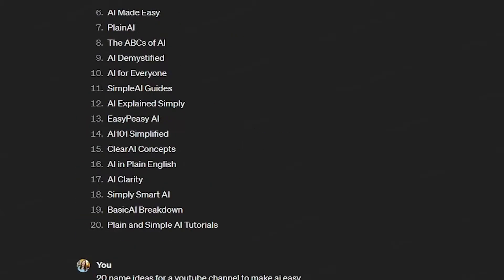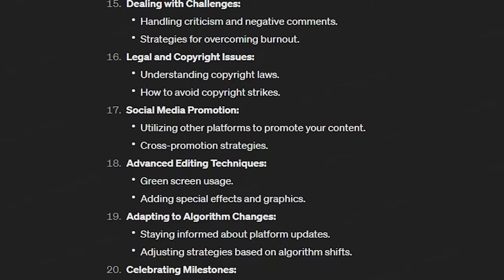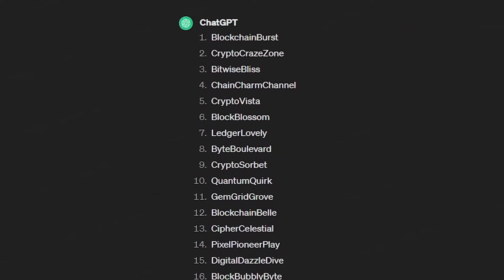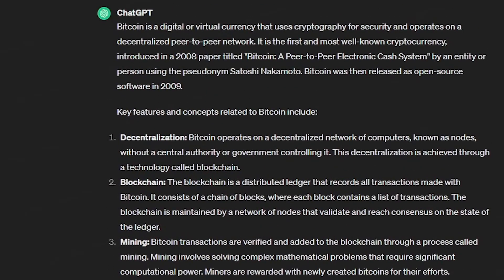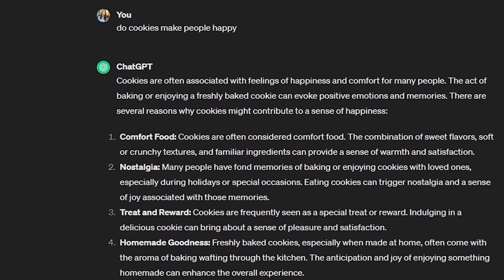I've also used it for learning about specific blockchains, getting time management tips, video ideas, names for a YouTube channel, and learning about AI's impact on jobs. I've even got cookie recipes, and obviously a lot more.